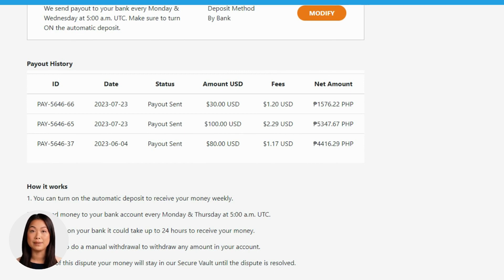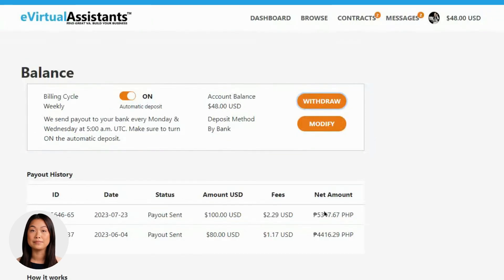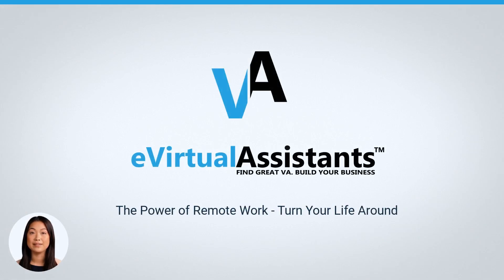Thank you for participating in this training and we appreciate your commitment to enhancing your skills. Should you have any further questions or require additional support, feel free to reach out to us at any time. Happy learning! E-virtual assistance — the power of remote work. Turn your life around.